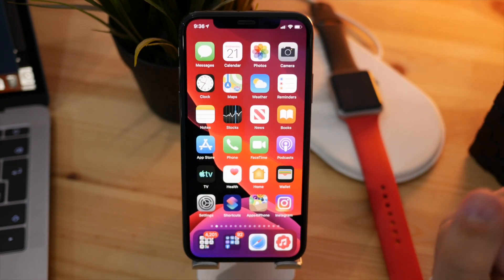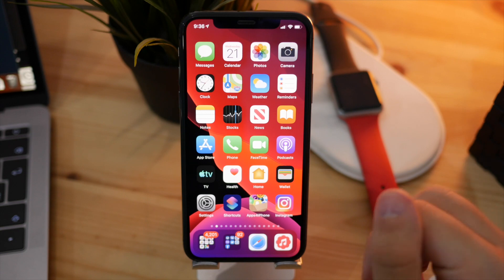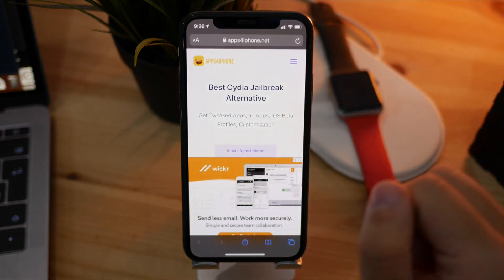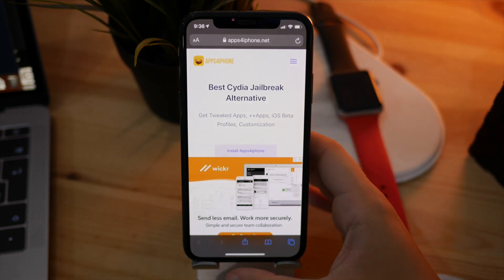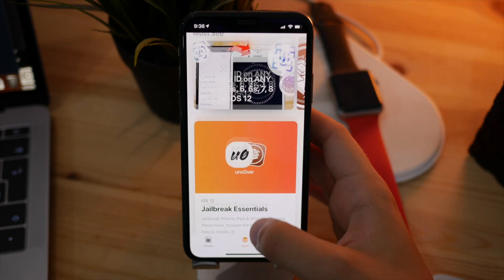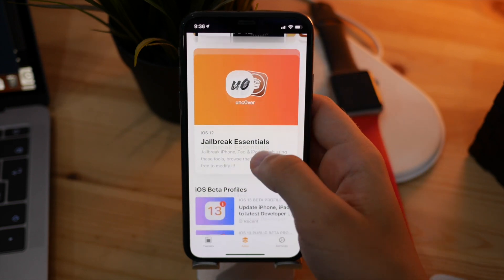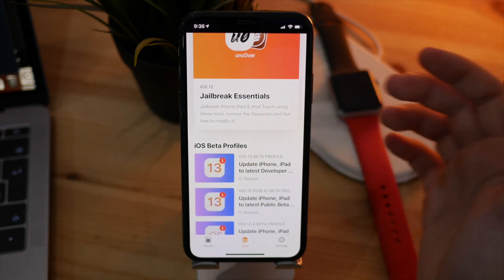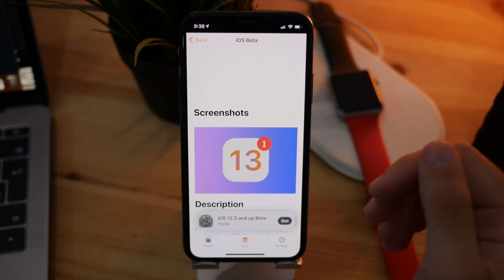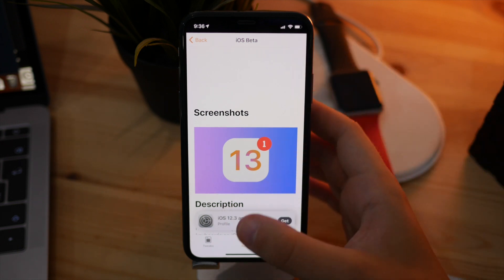If you want to install this on your device right now and don't have the profile, go ahead to Safari and head to spaceships for iPhone.net and install the profile you see there. This will install the application. Go inside, click on the second tab, scroll down until you see iOS 13, click on it, and then click Get. This will install the profile and you'll be able to install the software update onto your own device.